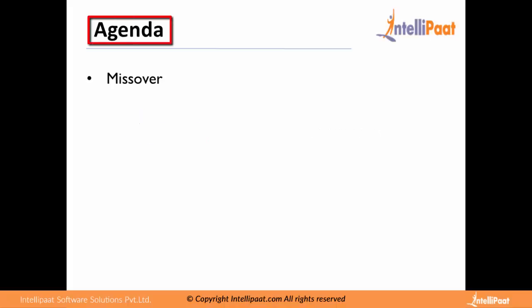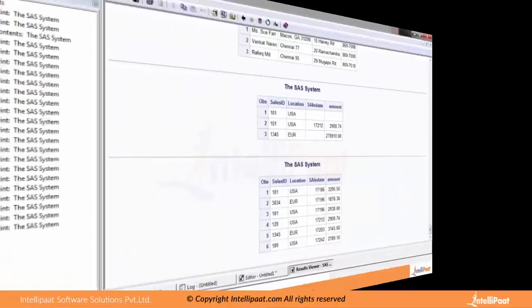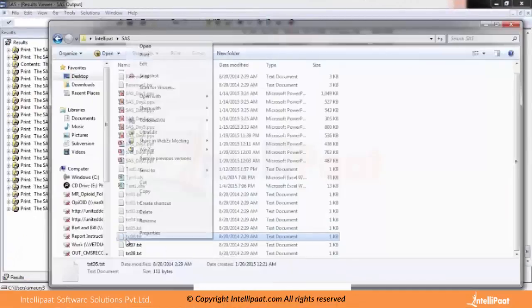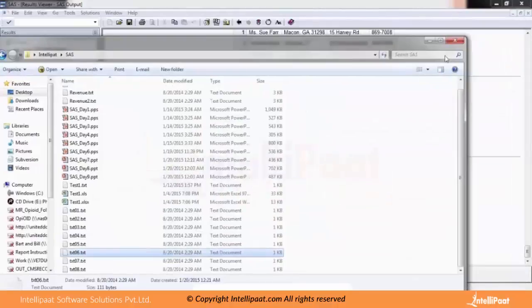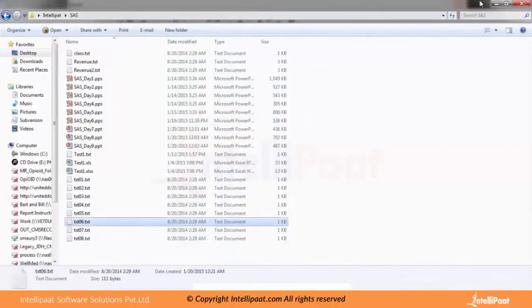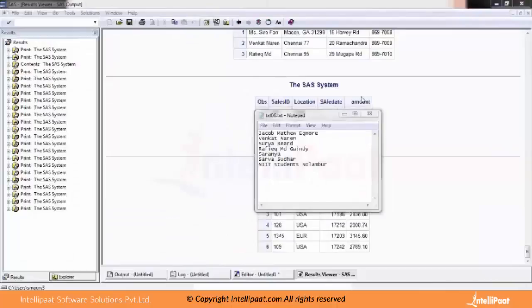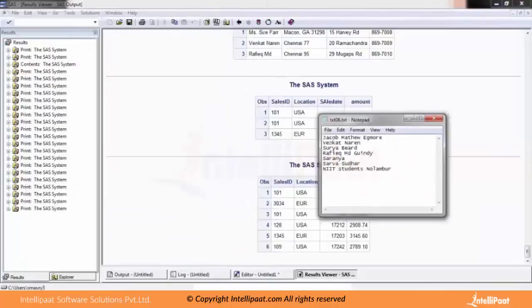The next chapter we are about to discuss is MISSOVER — missing values at the end of a record. The data values in the text file have the following variables: first name, last name, and place. Let me show you this dataset. You can see that in this dataset we have first name, last name, and place.